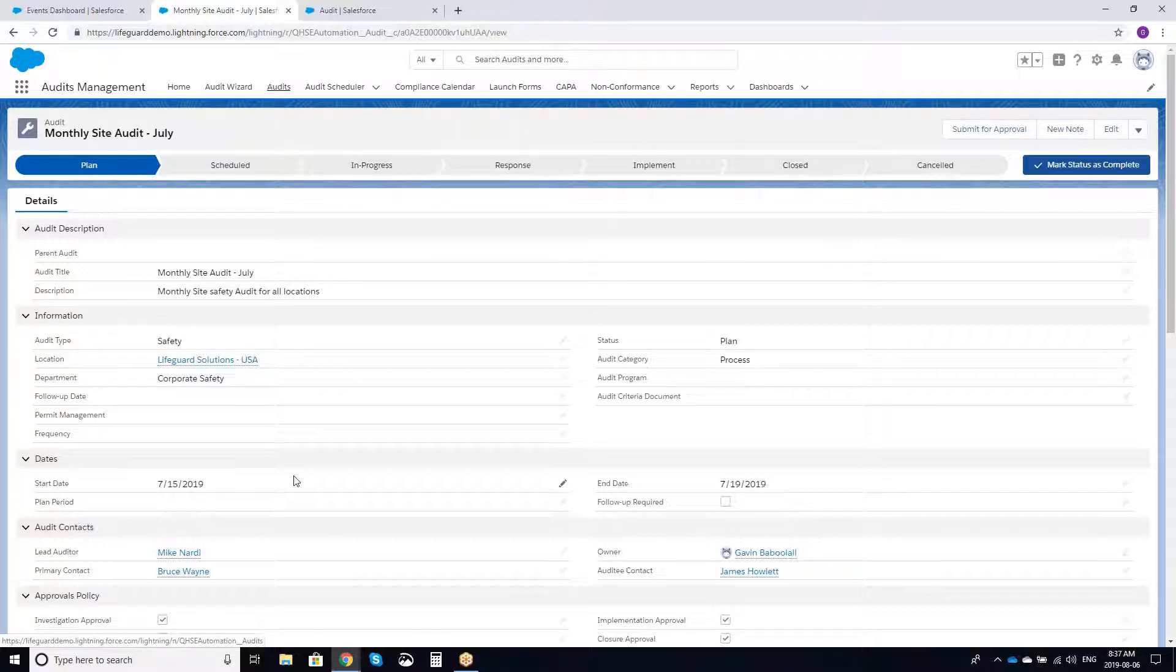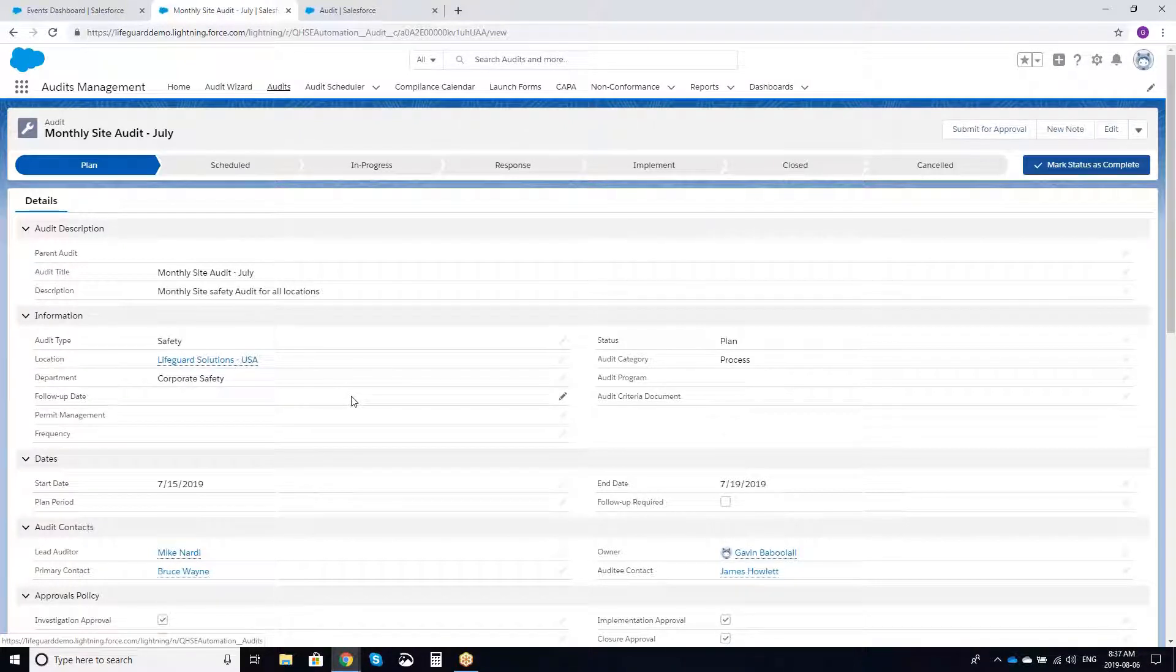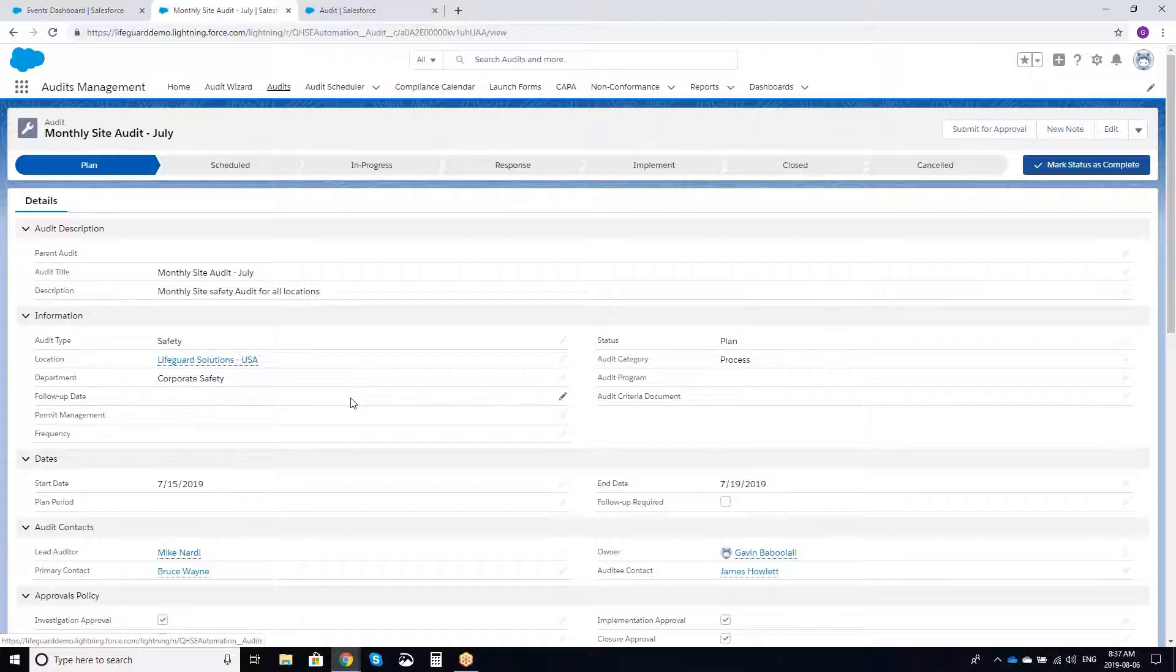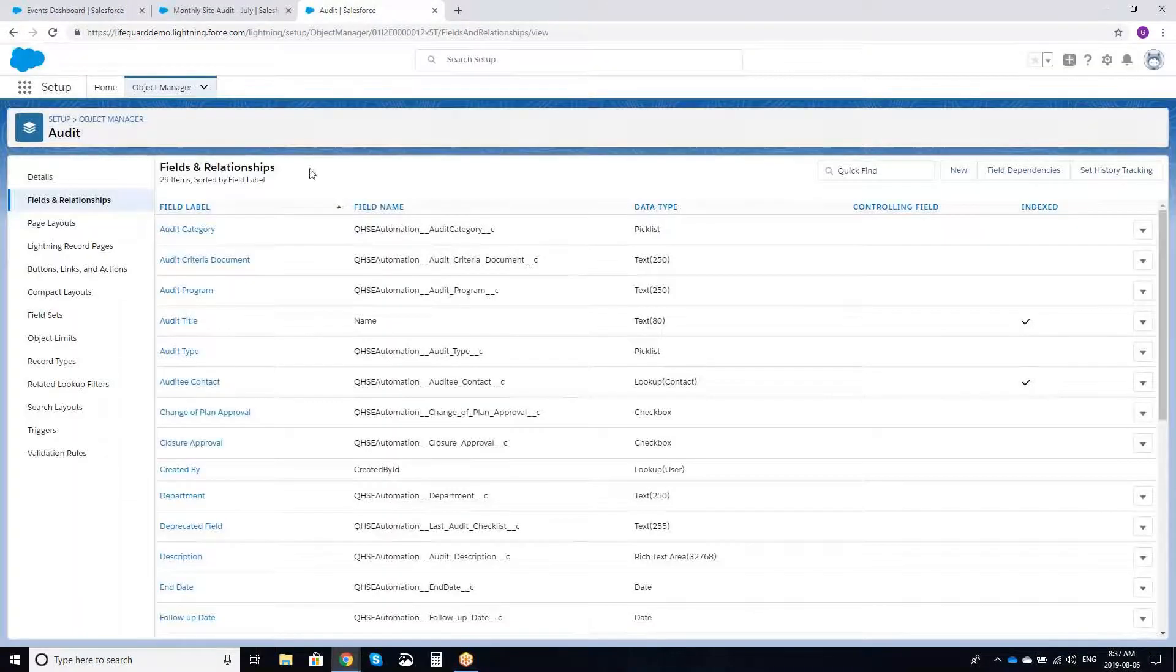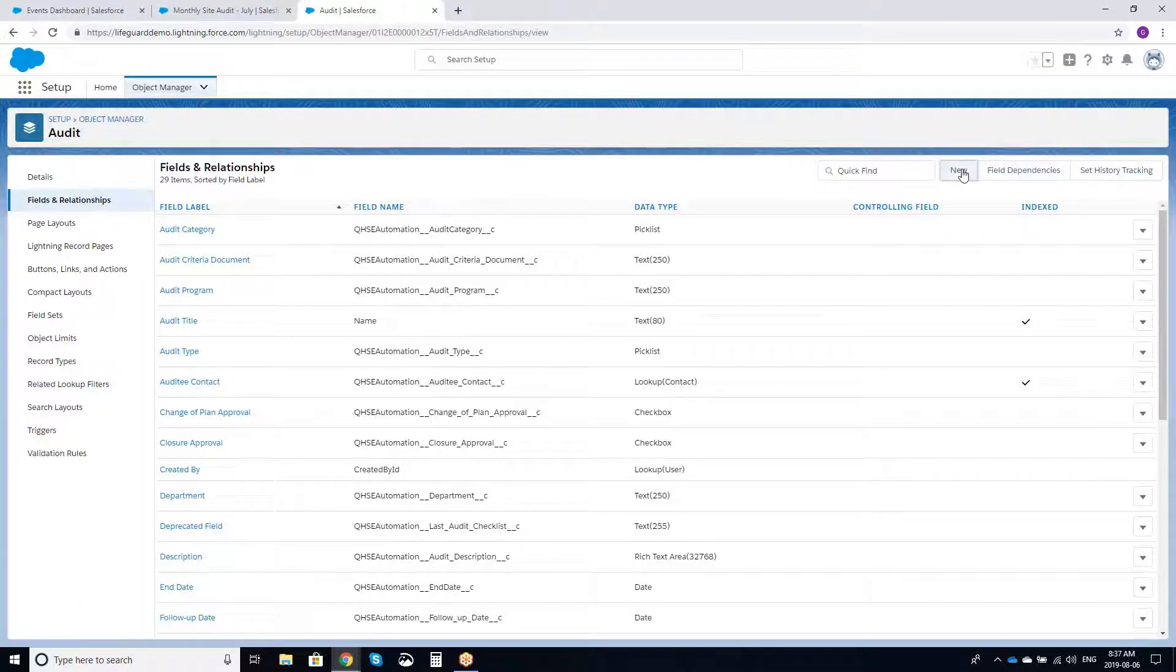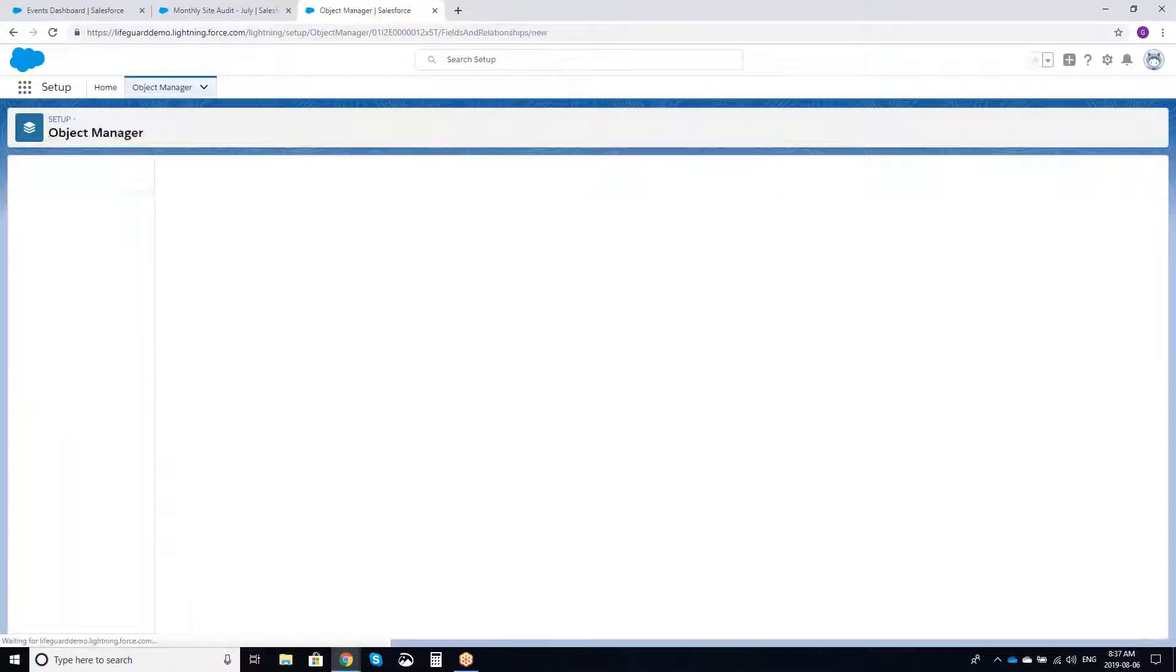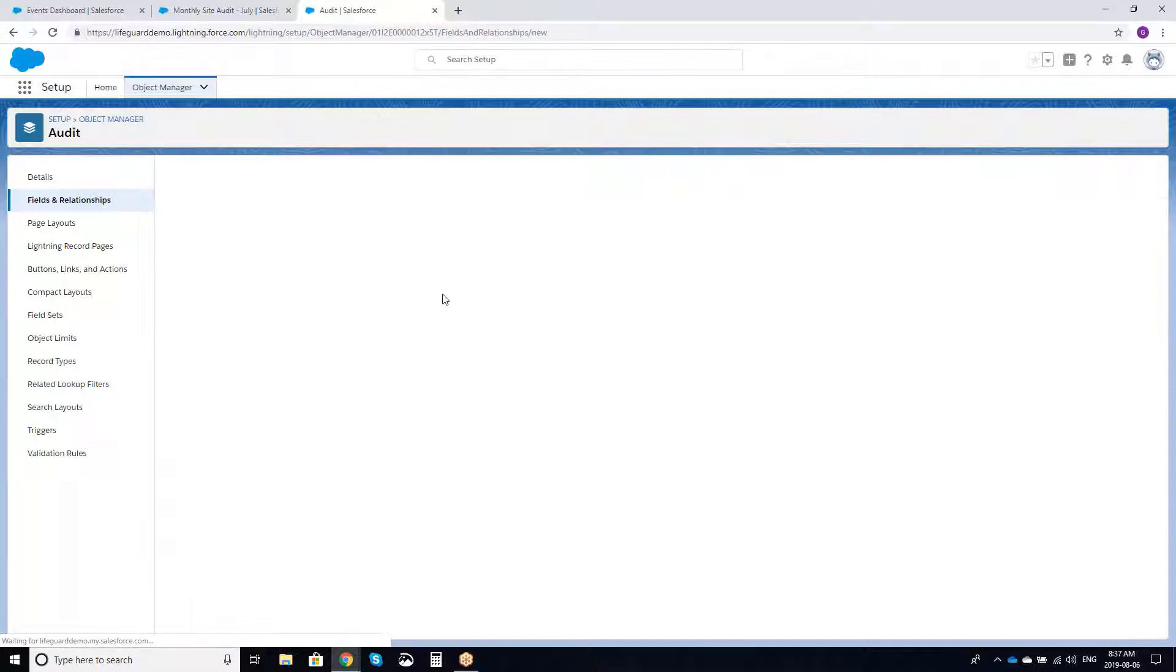But someone comes up and says, hey, Gavin, look, I want to go through and I want to add an individual field to this. Let's say it's a notes field. I can go in again as a system administrator without any issue and I can add a brand new individual field without any problem whatsoever.